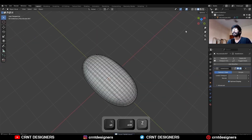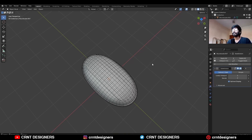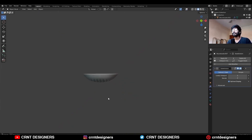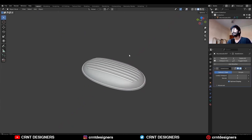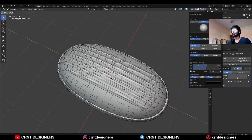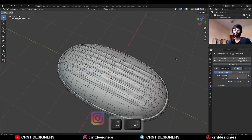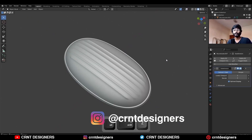Here you can see the design and the topology. If I turn on the cavity you can see the details. So in this way you can create this kind of design. That's it for today — thanks for watching. If you like this tutorial then hit the like button and subscribe to the YouTube channel. Bye bye, see you in the next video, take care.